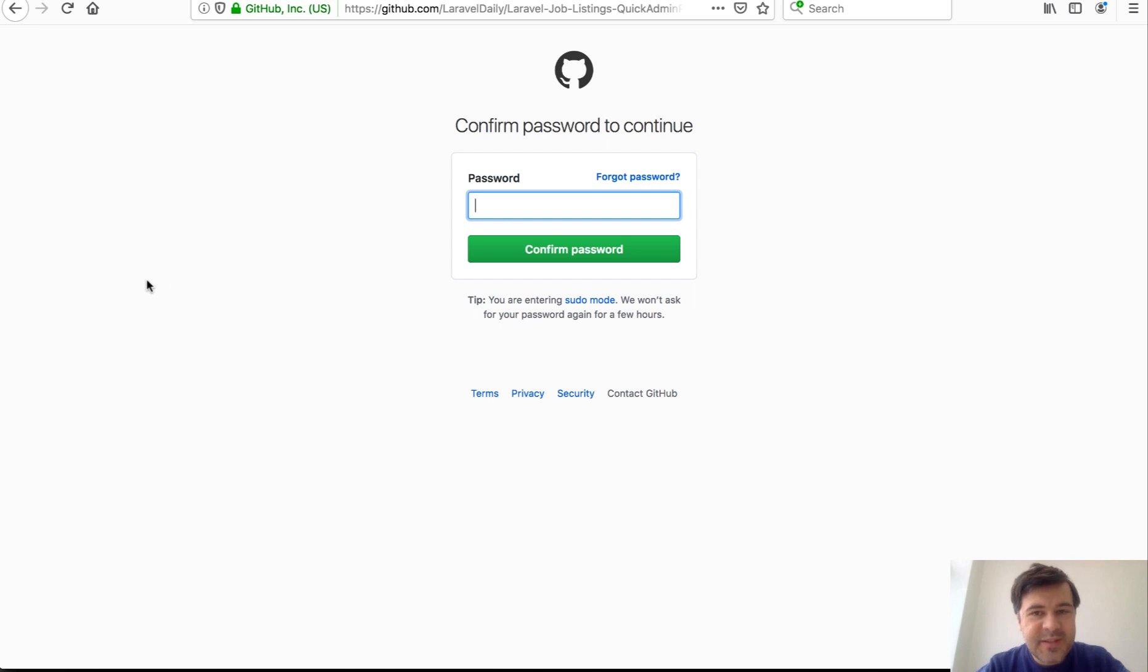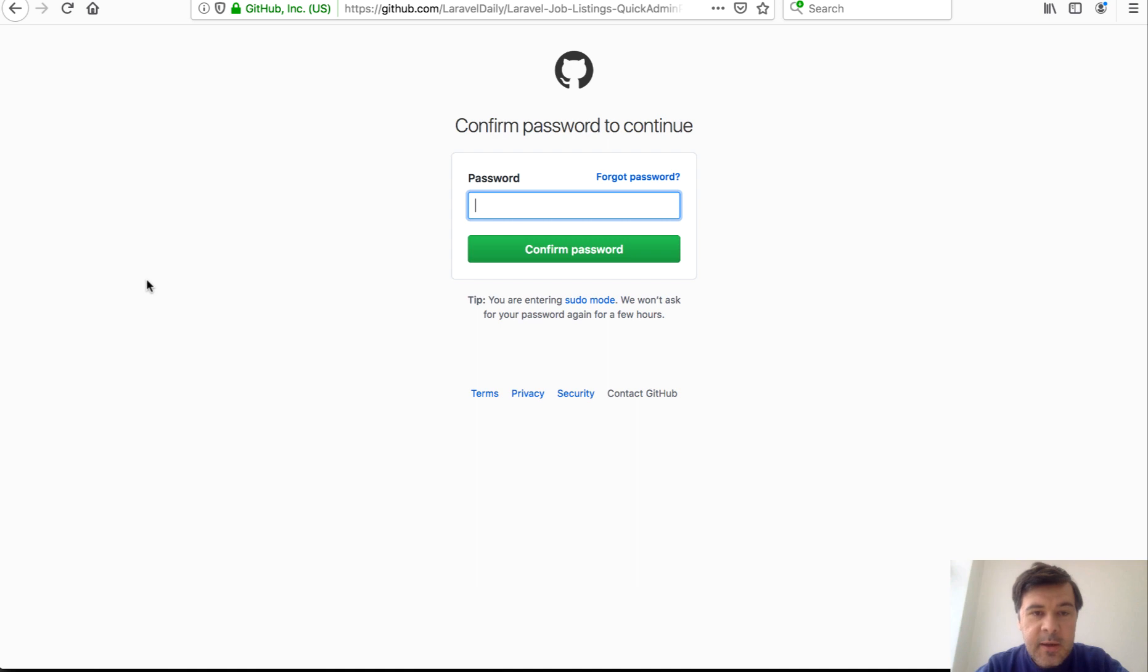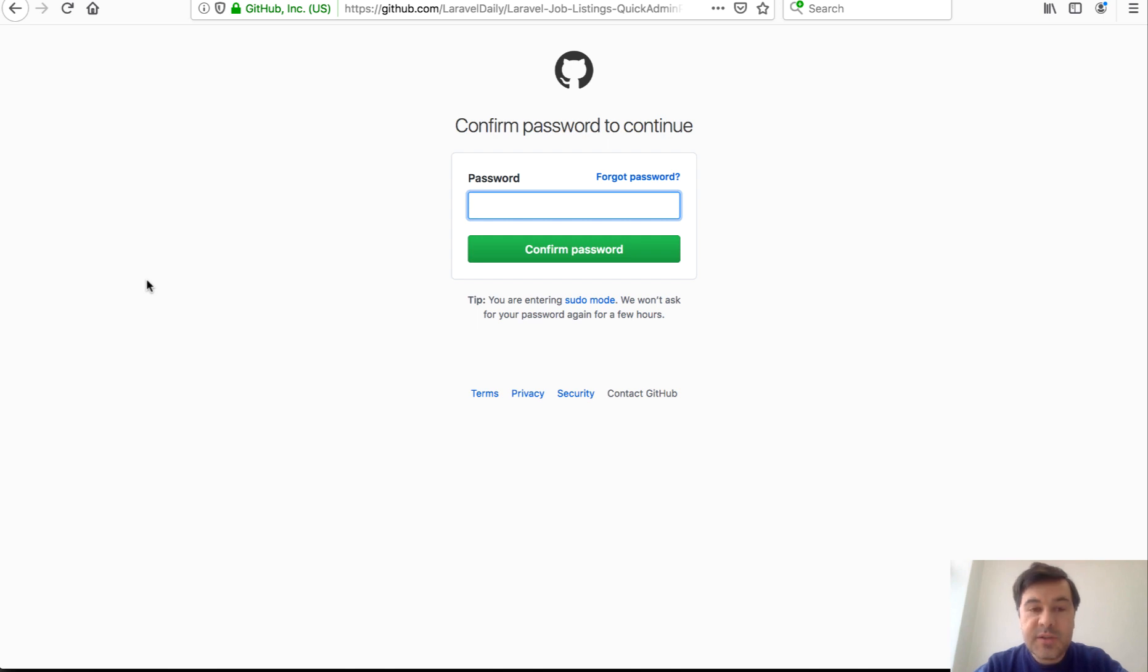So for some sensitive, more sensitive data or more sensitive repository settings, GitHub asks for password and without password they won't allow me to add a collaborator. This feature comes to Laravel now by default.